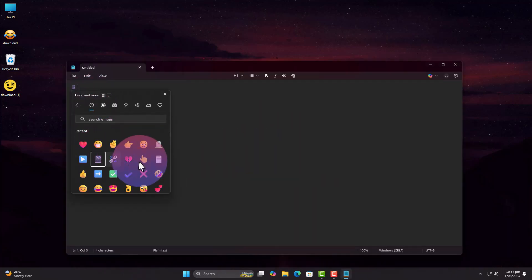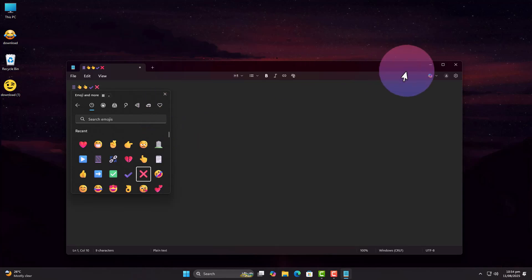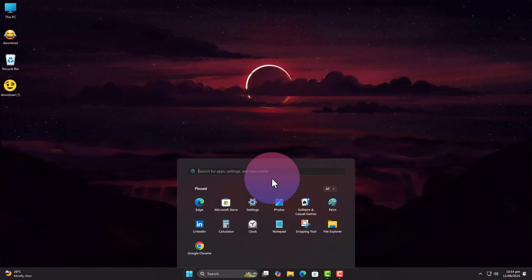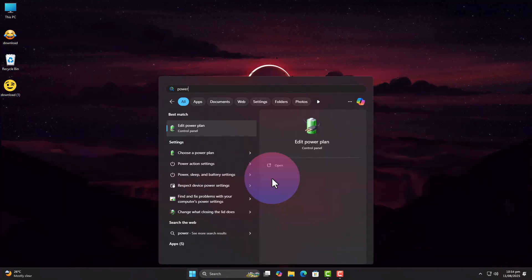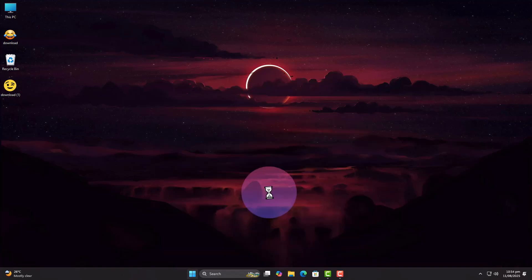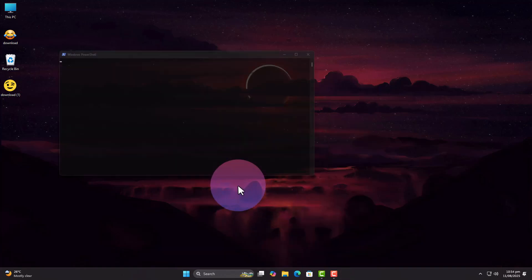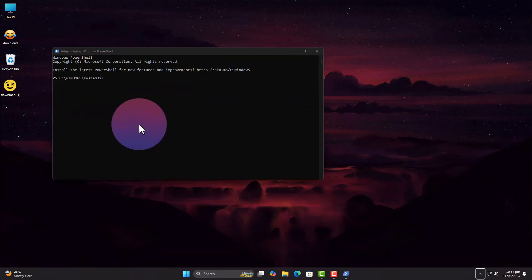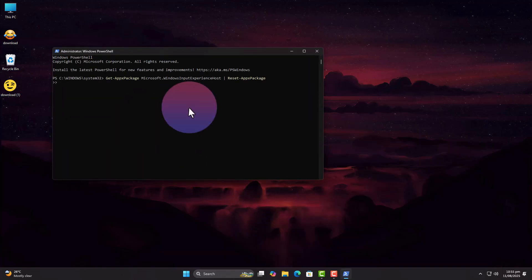And for stubborn cases, open PowerShell as admin and run this command. I'll provide it in the description, simply copy paste. This refreshes the emoji picker integration and usually solves the problem right away.